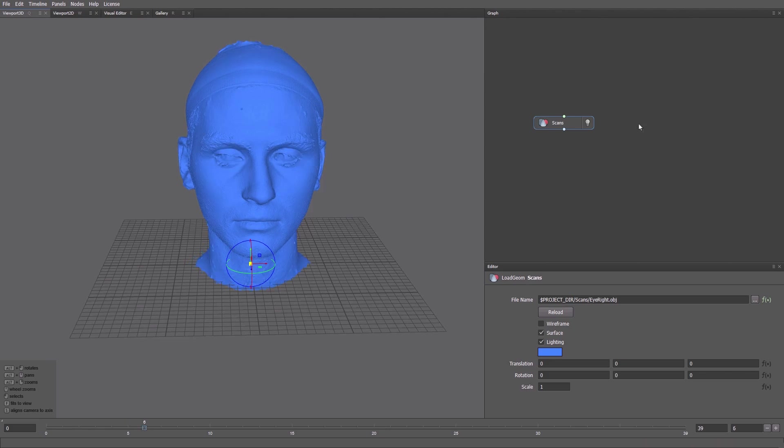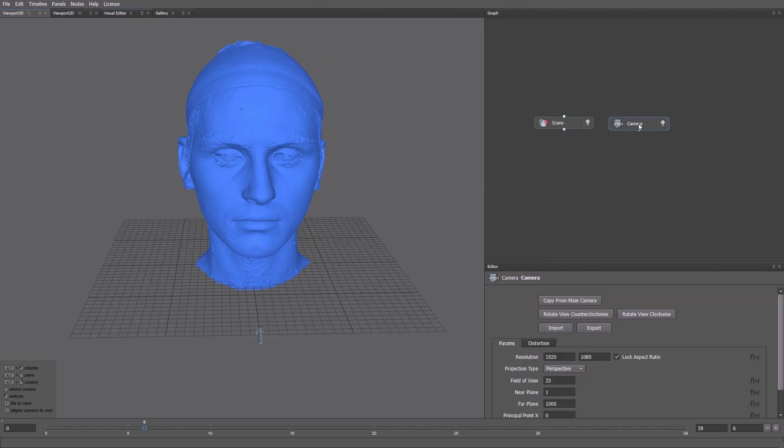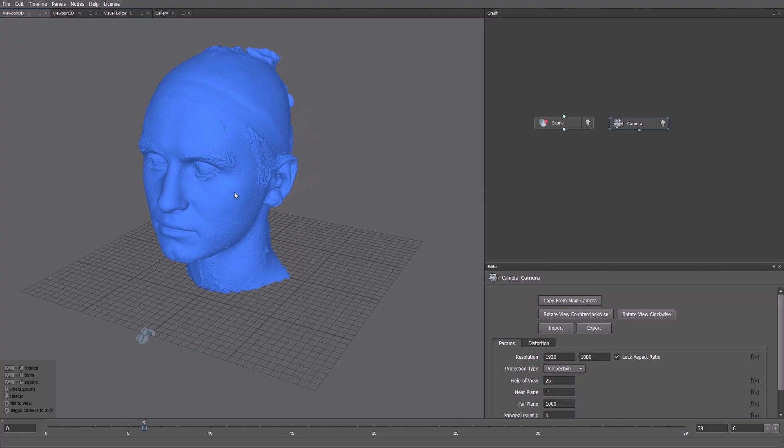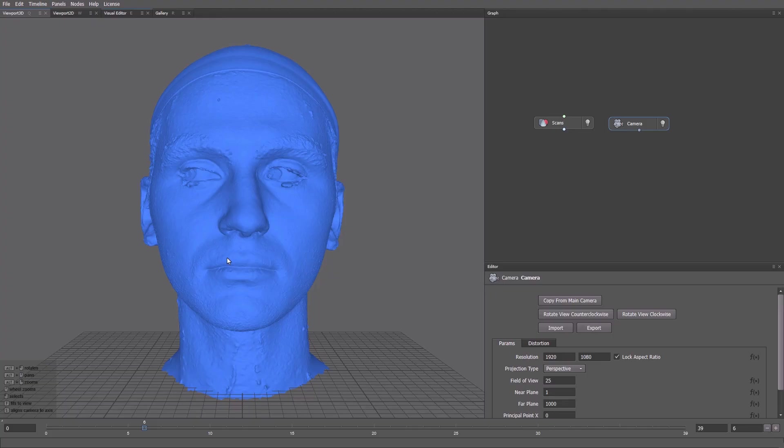To do this, we'll set up a camera and render each frame. Pick a suitable view. I'll choose the front. Copy it from the viewport by clicking Copy from Main Camera. We disable Lock Aspect Ratio. Set a resolution, for example 900x1080.